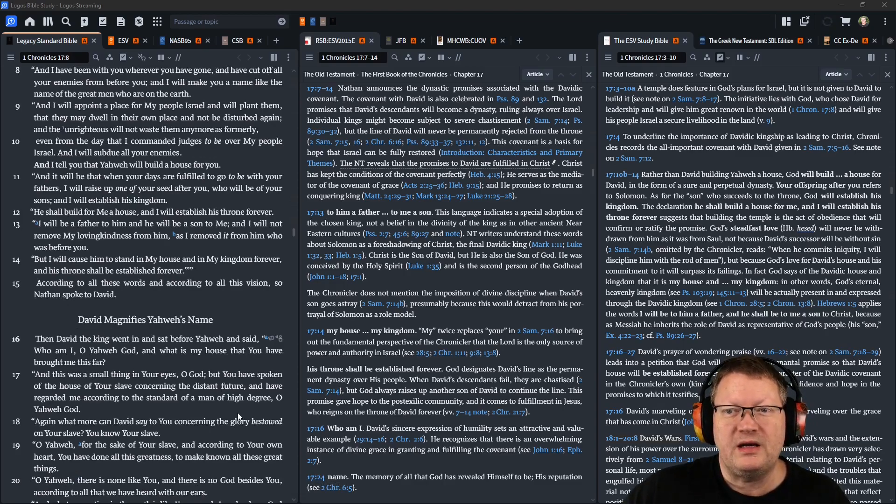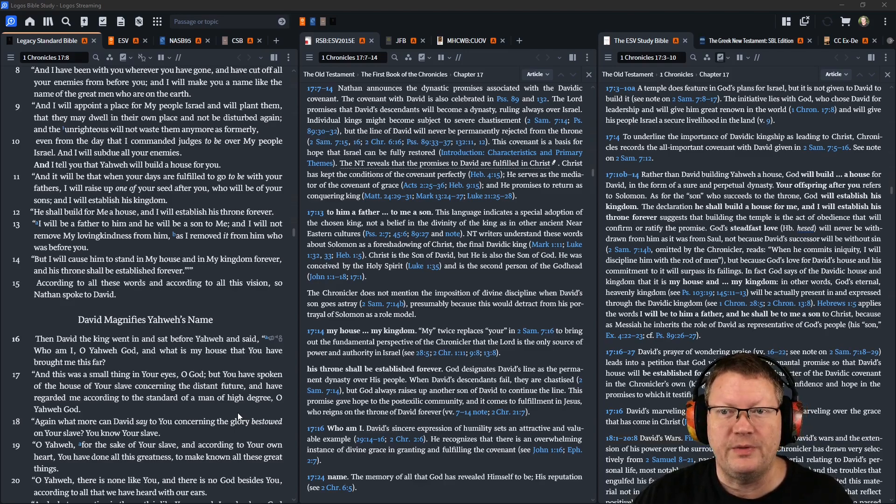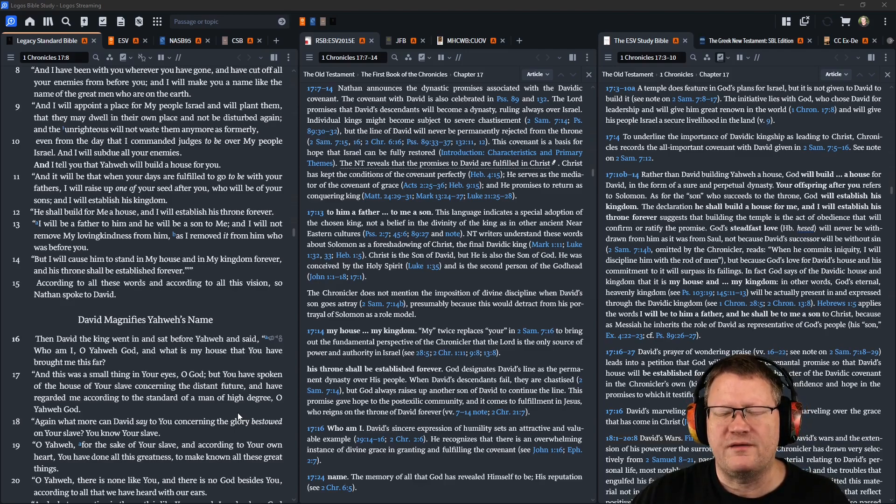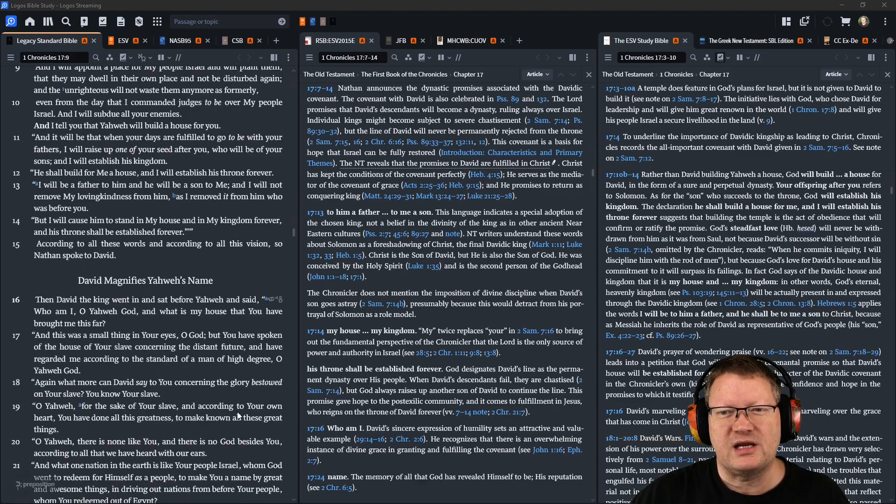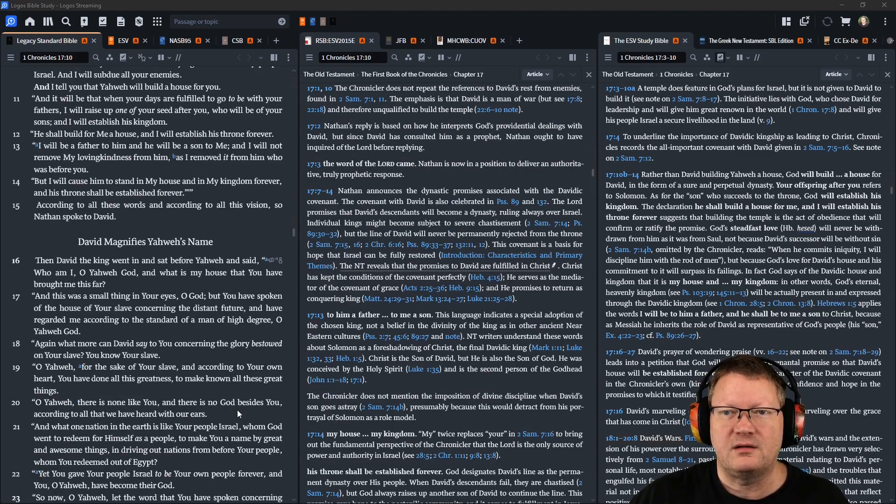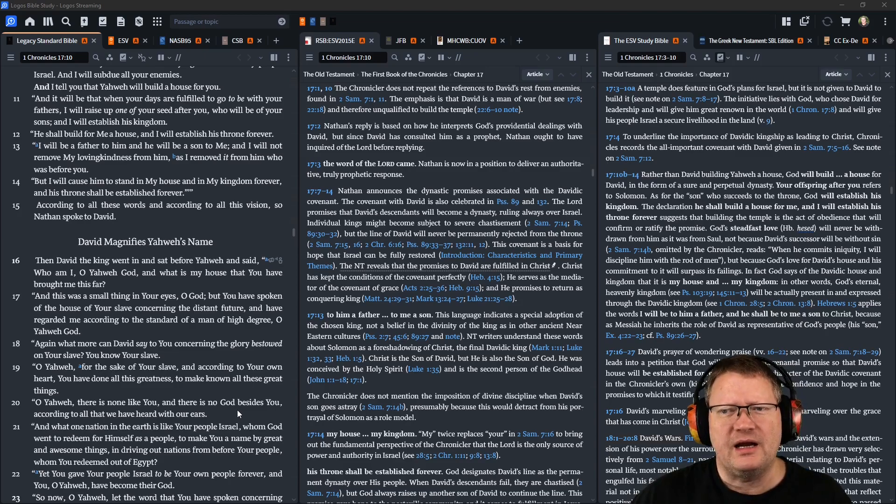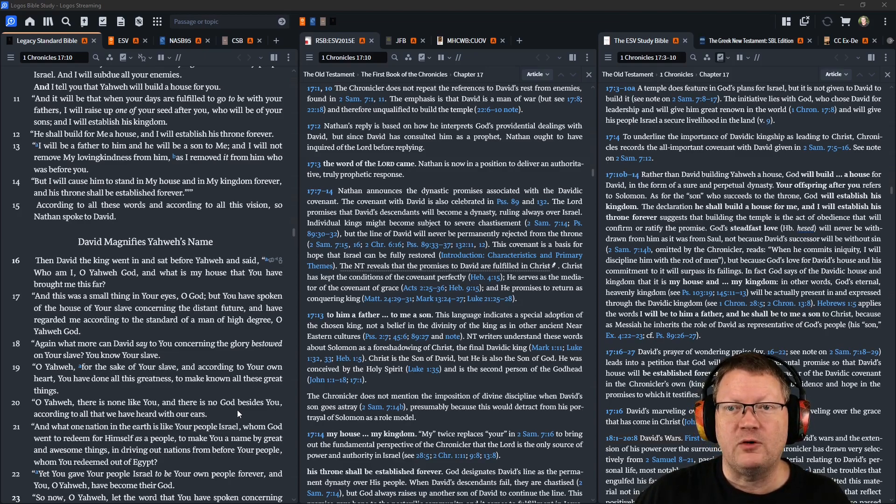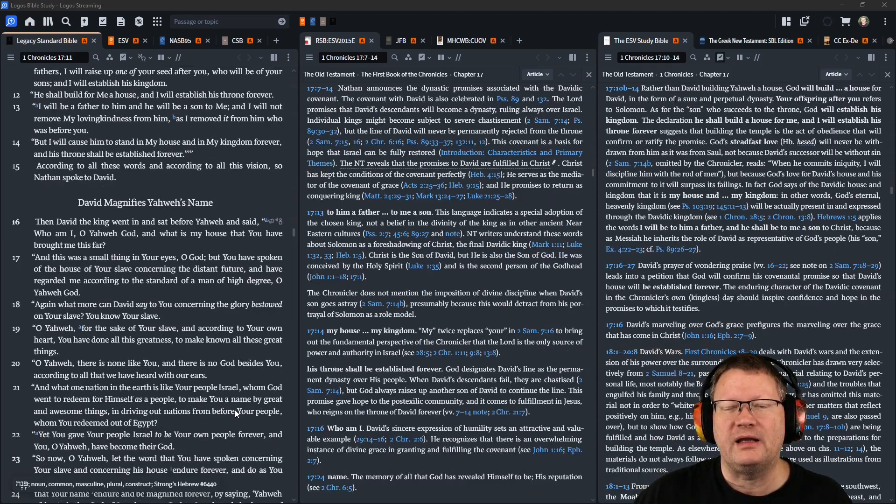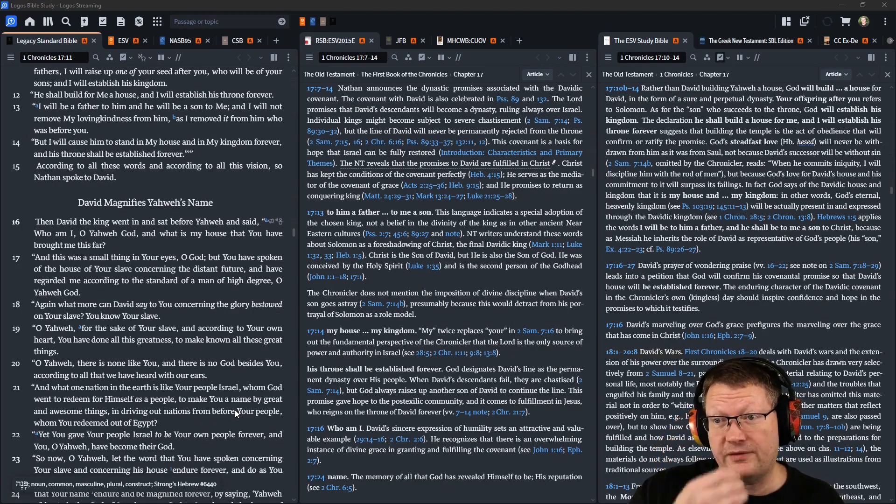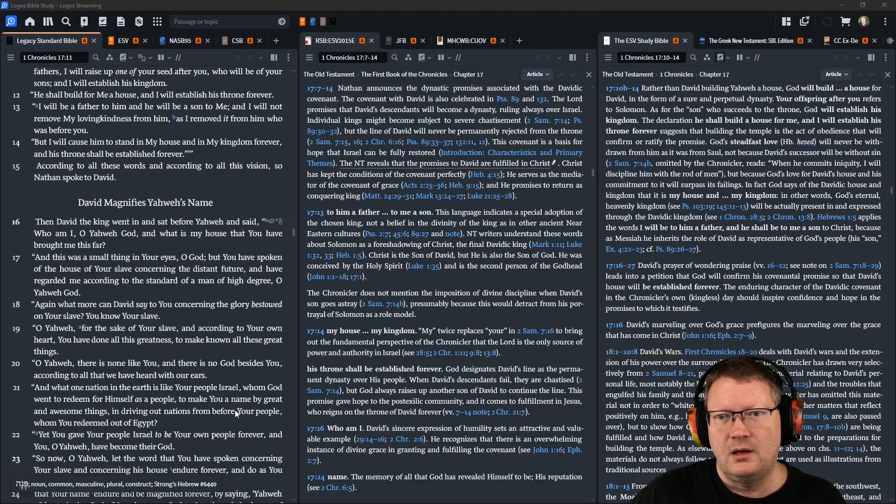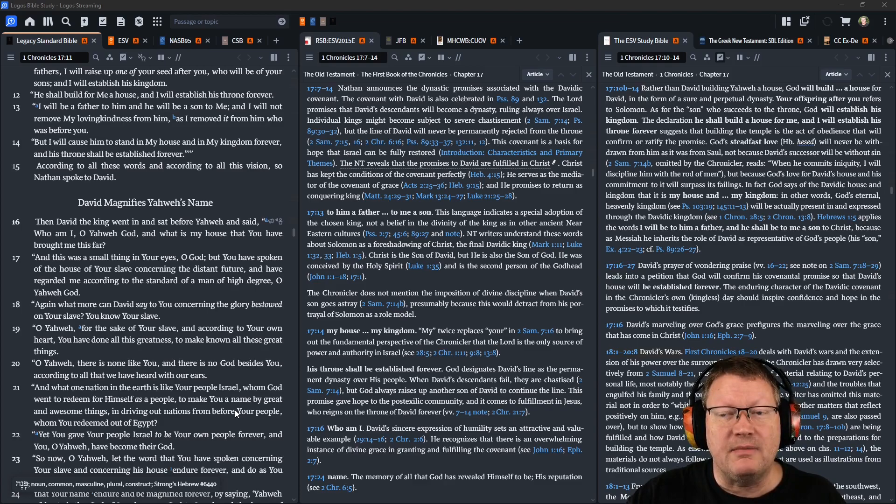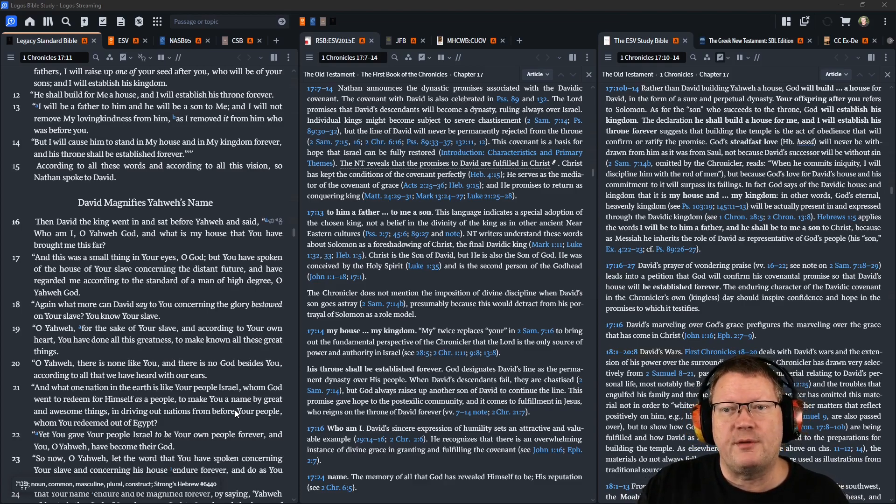And it will be that when your days are fulfilled to go be with your fathers, that I will raise up one of your seed after you, who will be of your sons, and I will establish his kingdom. And he shall build for me a house, and I will establish his throne forever. And I will be a father to him, and he will be a son to me. And I will not remove my loving kindness from him as I removed it from him who was before you, speaking of Saul. But I will cause him to stand in my house and in my kingdom forever, and his throne shall be established forever.